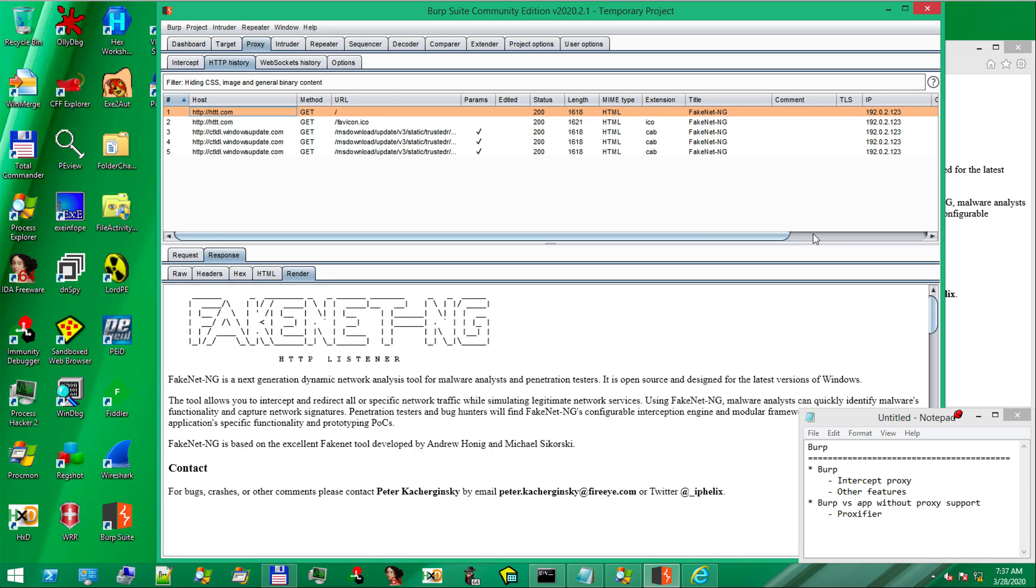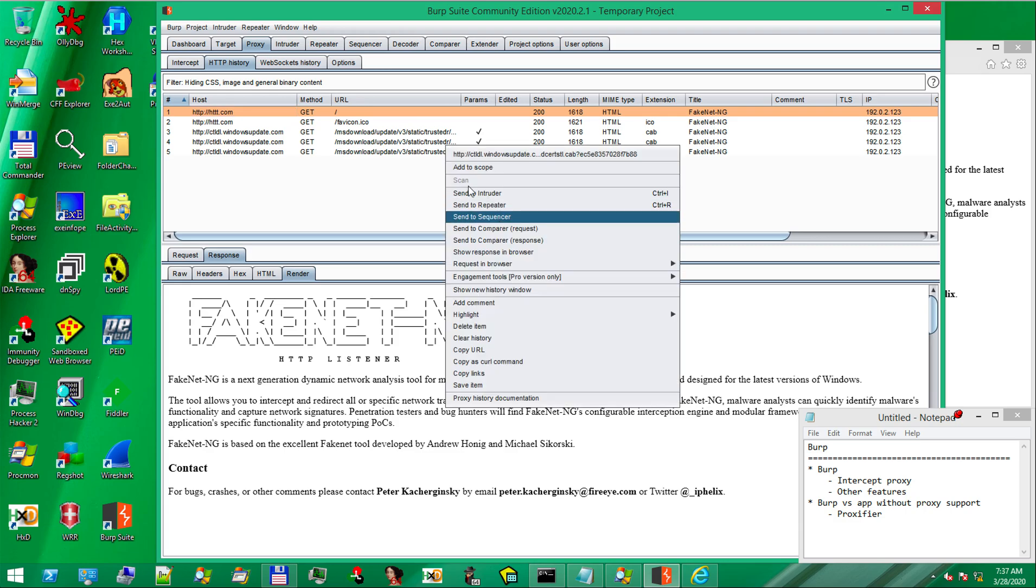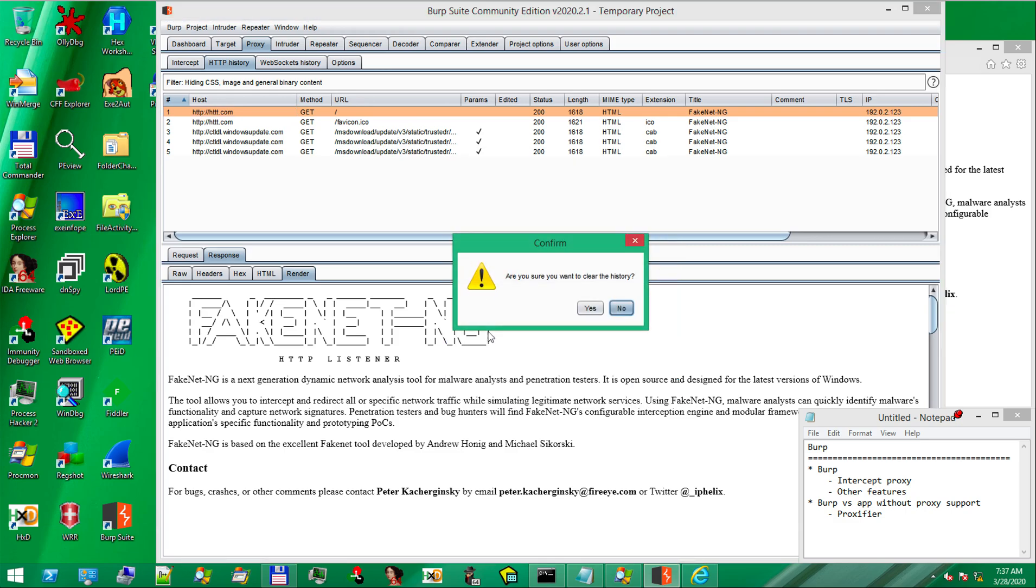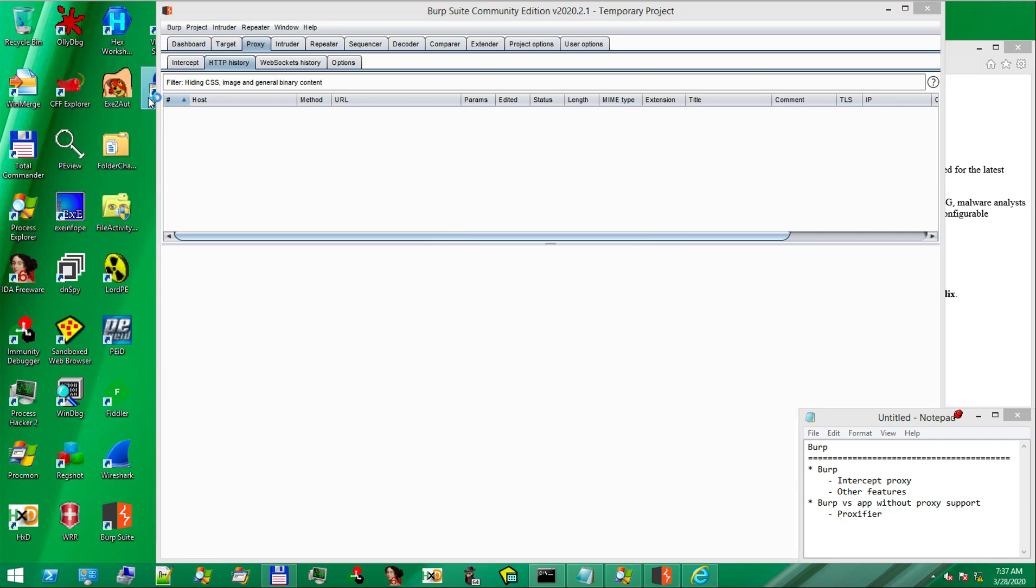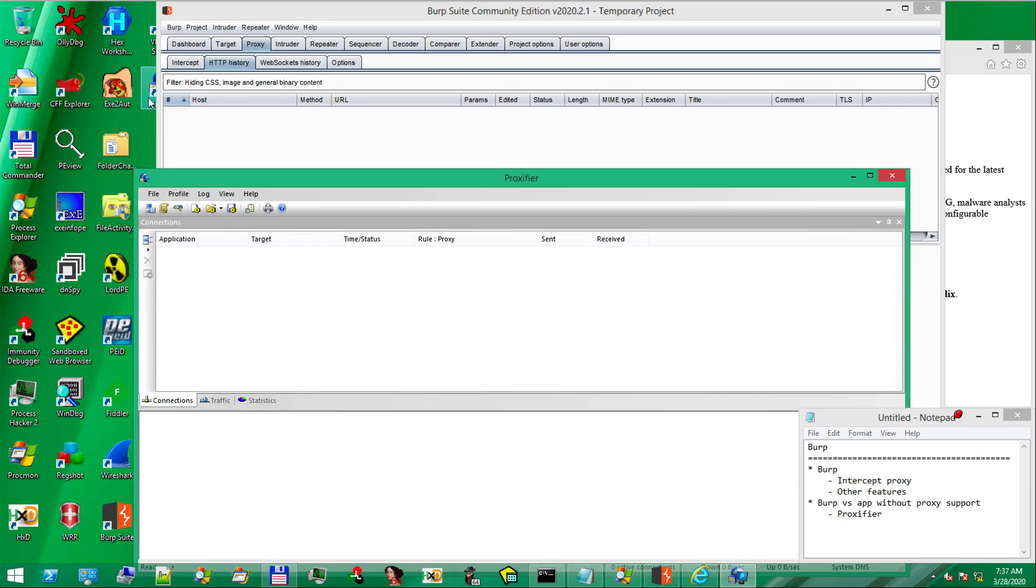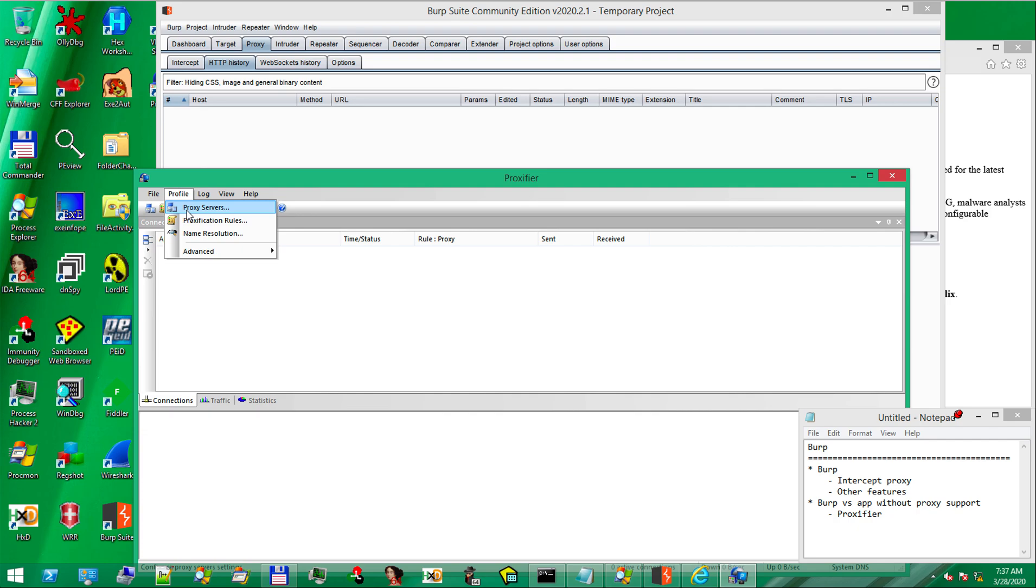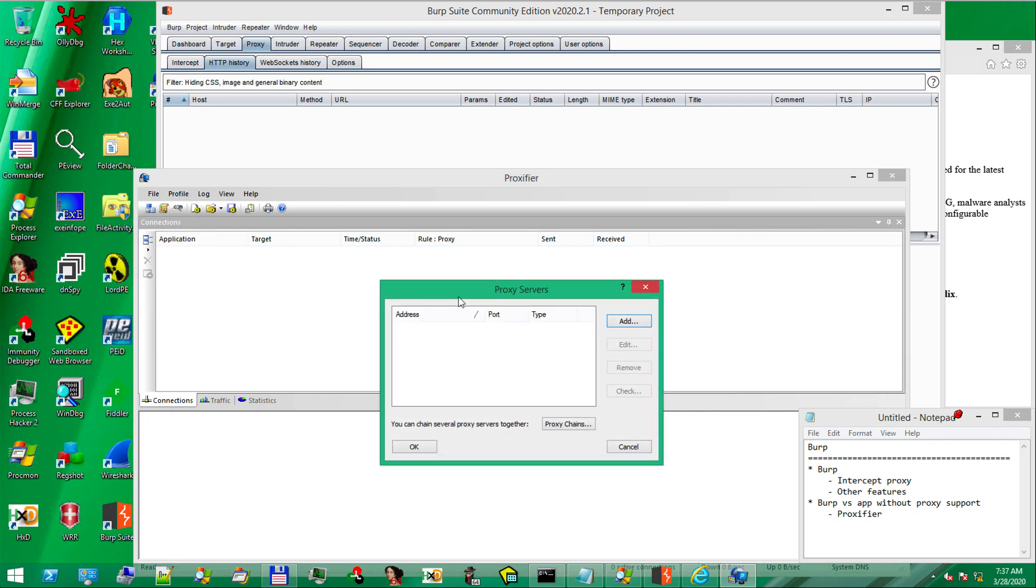But what happens if we work with an application that doesn't support the proxy option, like Internet Explorer? We need a way to somehow make the application proxy aware. Let's clear the history first. For this, we will use this small tool called Proxifier.